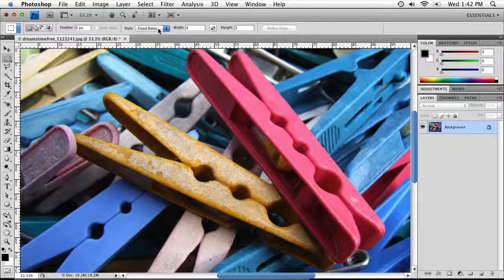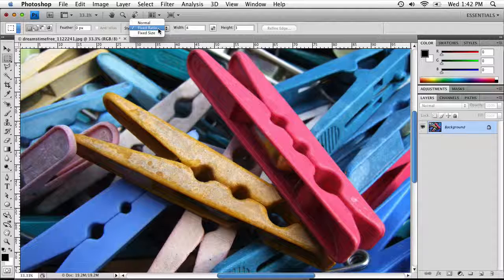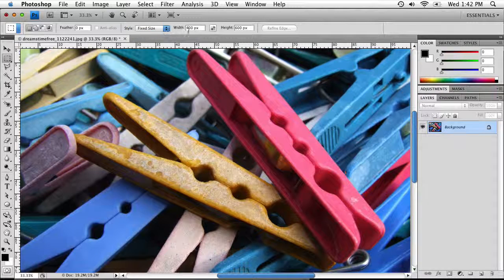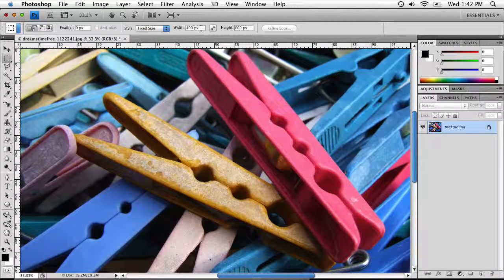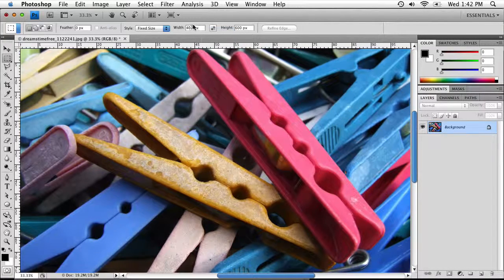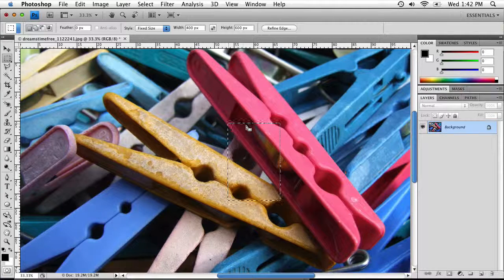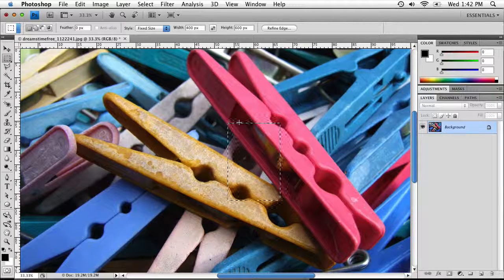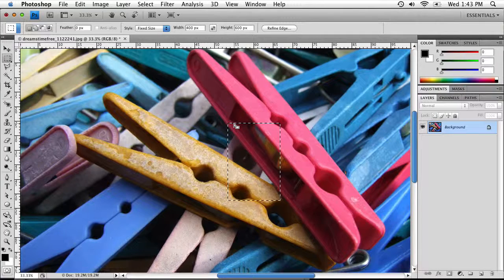If you know the exact size you want, you can select Fixed Size and enter your dimensions. Right-click in the box to change the measurement unit. For example, I'll select 400 by 600 — all I have to do is click in my document and it will create a selection that's 400 pixels wide by 600 pixels high. Very simple.